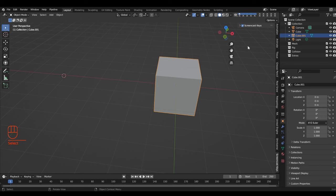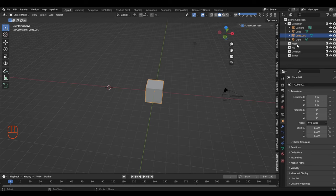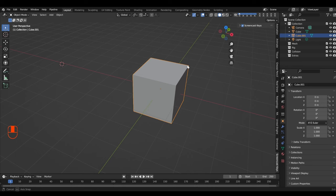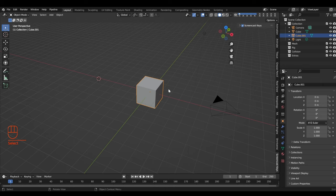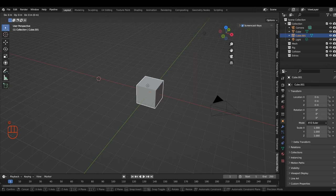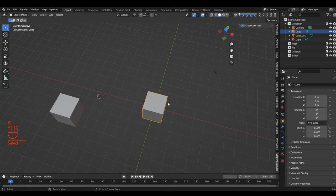There are actually two cubes here right now, and you can see that in the outliner menu — this is where everything in your scene is captured. By default you'll just have this collection with your camera, the first cube, a second cube, and the light. The second cube is sitting in exactly the same space as the first. We can move it by pressing G and popping it out. Then let's delete this one — just hit the delete key and it's gone.